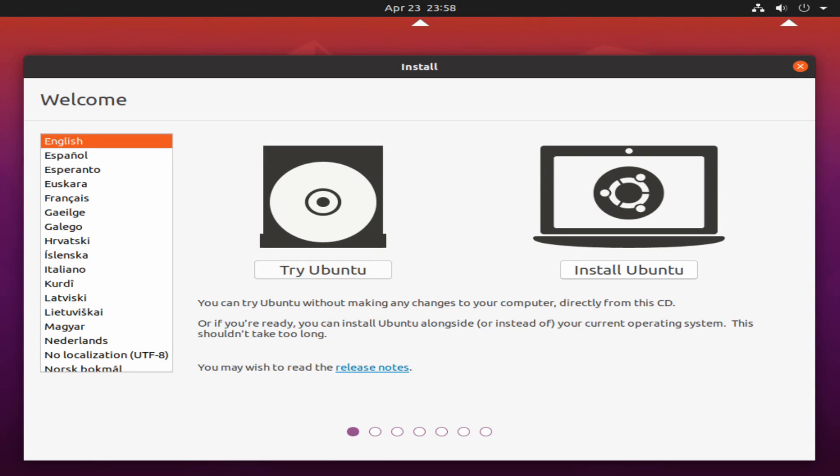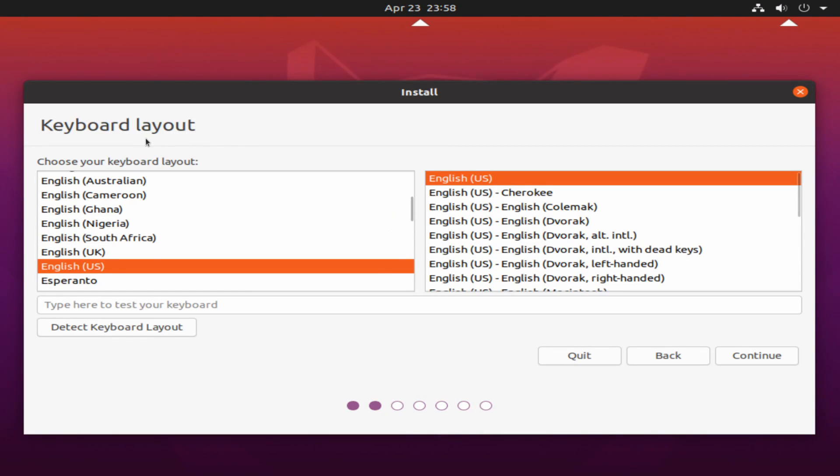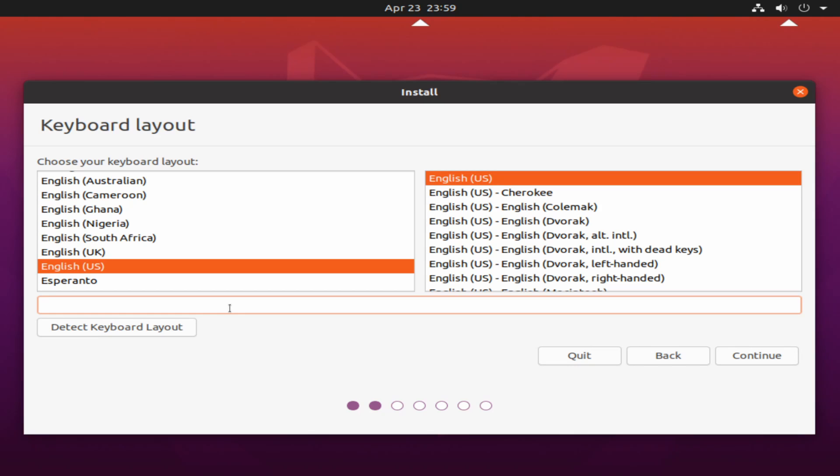All right. And here we're being welcomed by the Ubuntu installer. So we'll select a language and then we'll simply click on install Ubuntu. And on the next screen, we are asked to select our keyboard layout. Well, the default English US is fine for me. You can also test your keyboard by typing in this text field here. And I typed in QWERTY and I got out QWERTY. So that seems to all work fine. You can also use the detect keyboard layout option if you want to automatically detect your keyboard's layout. And once you've done so, hit continue.